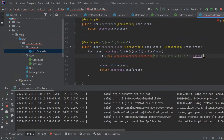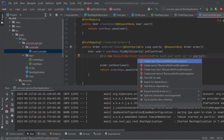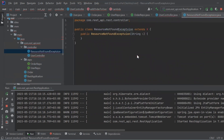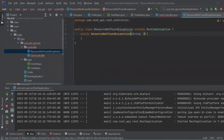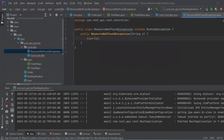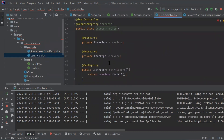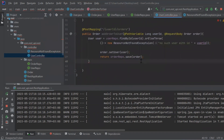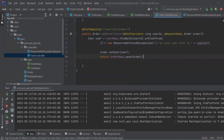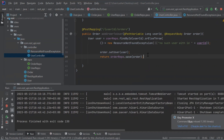Let's also create a new exception class called ResourceNotFoundException. We create a new class that extends RuntimeException and use super to pass a String message to the parent exception.